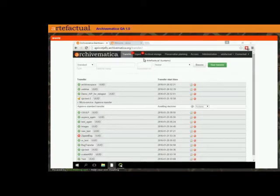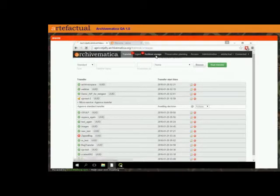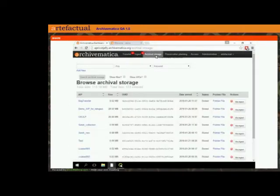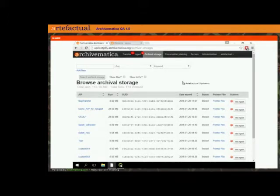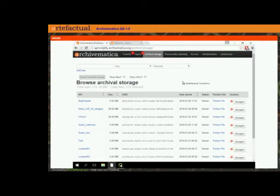I've already made an AIP that I would like to send back through the system. To find that AIP and re-ingest it, I'm going to go to the archival storage tab. This is the easiest way to demonstrate AIP Reingest through the graphical user interface, but just know that you can also do it through the API for the storage service or through the storage service user interface.